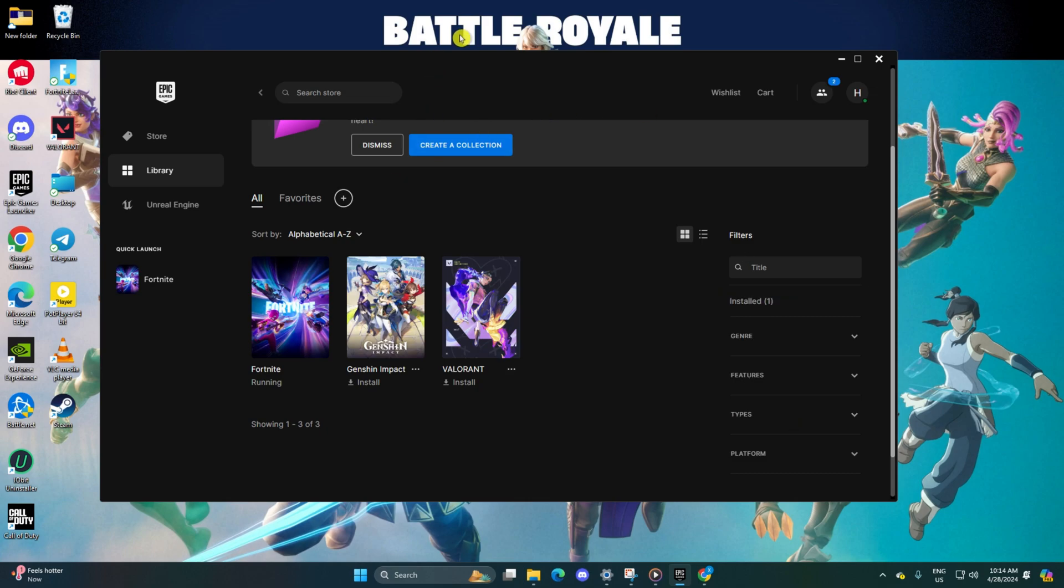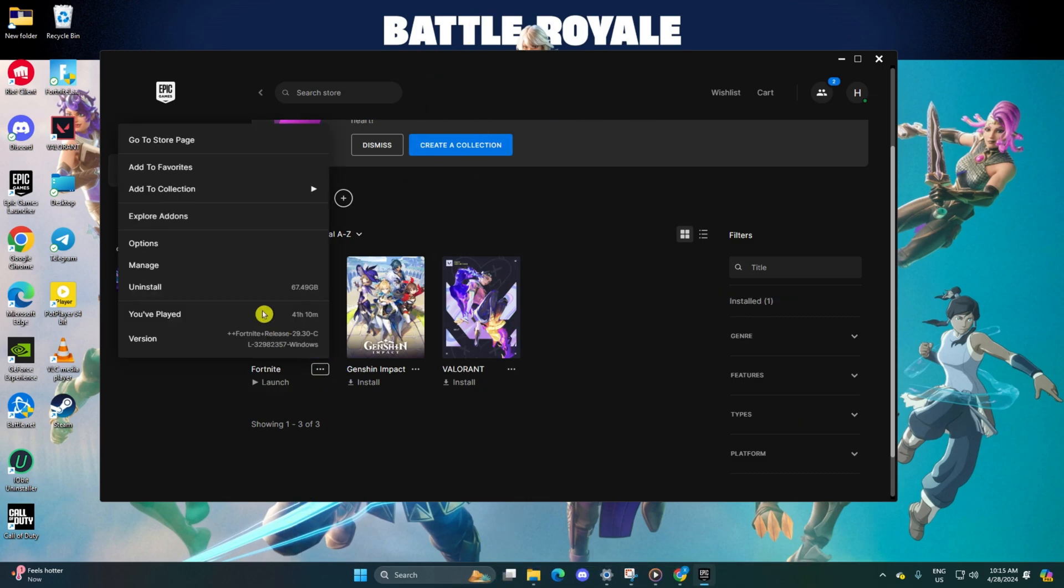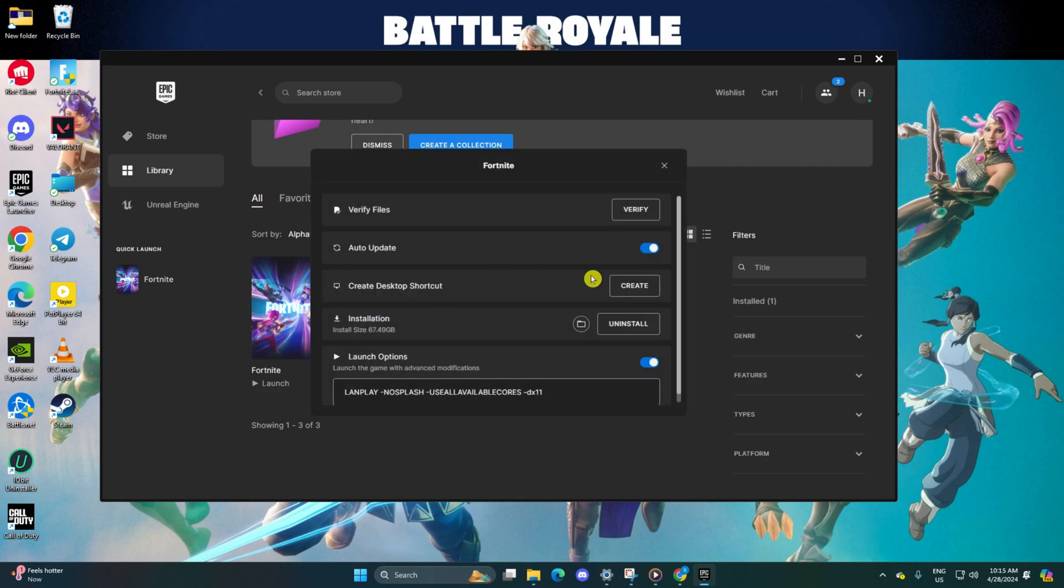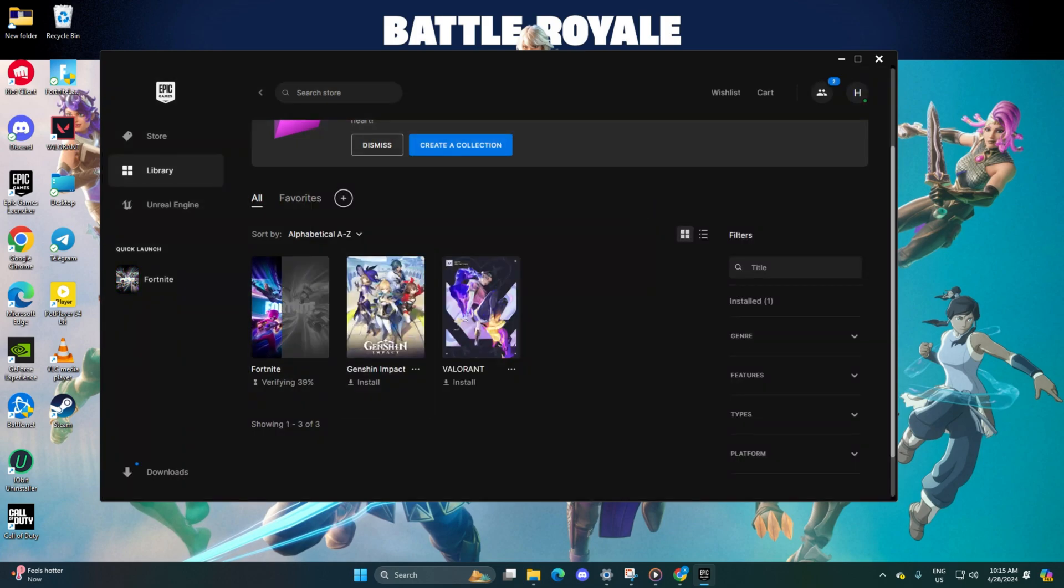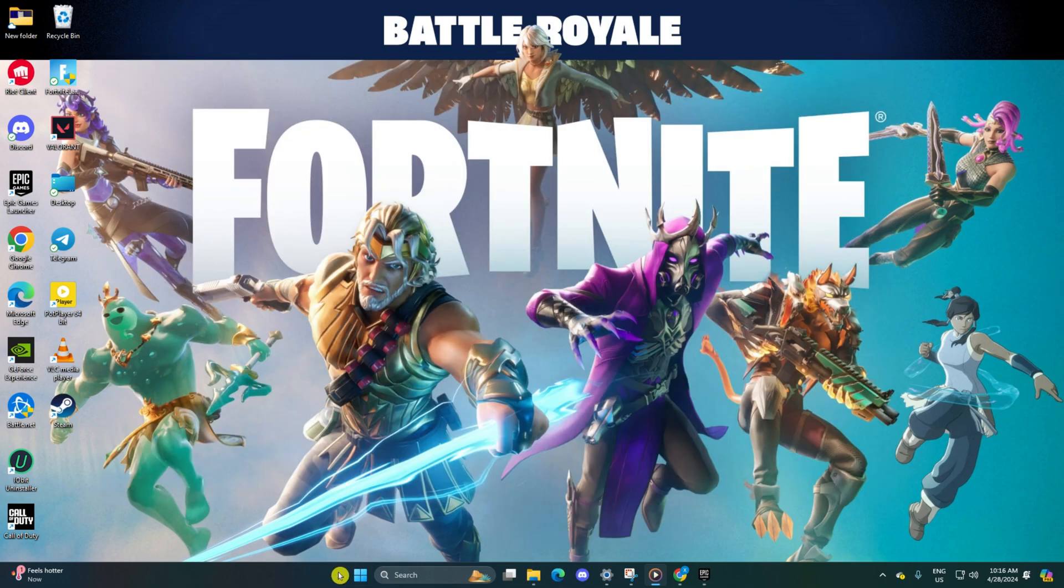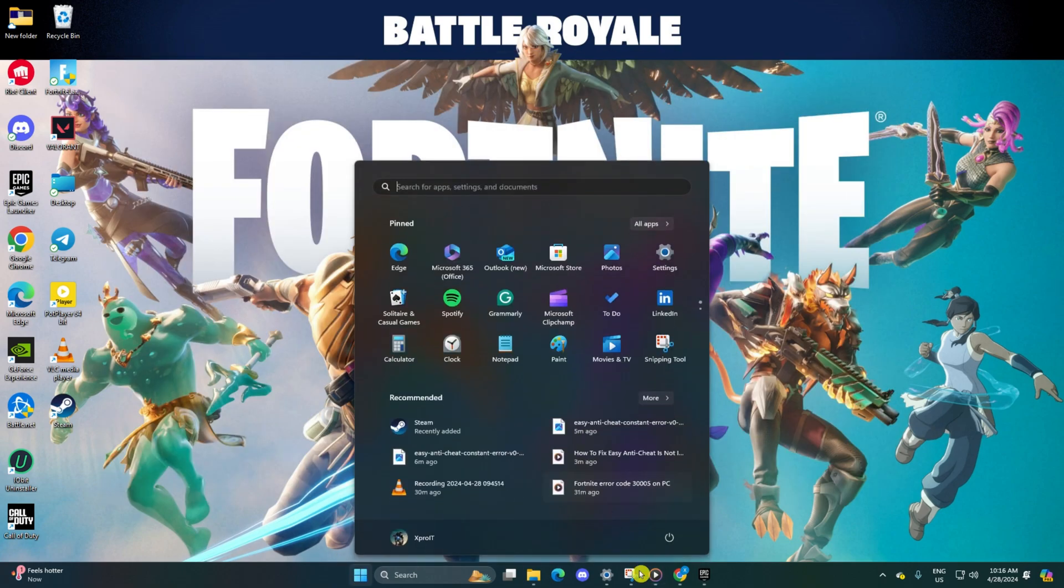and select Manage from the popup menu. Then click on Verify. Now the launcher will verify and repair any corrupted files. After the verification process finishes, restart your computer. Check if the error persists after your computer has restarted.